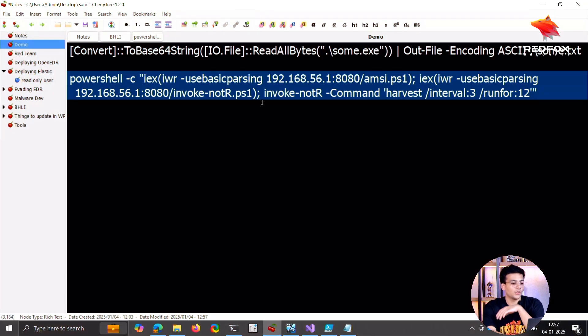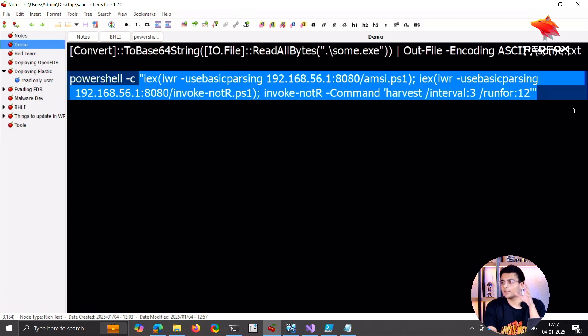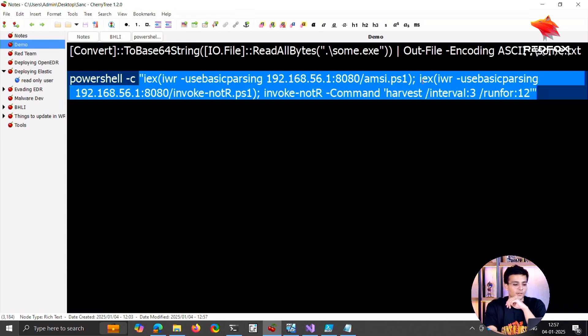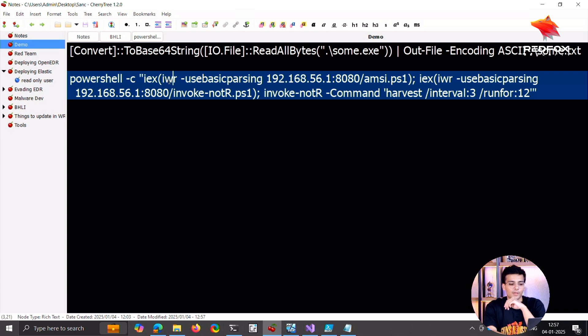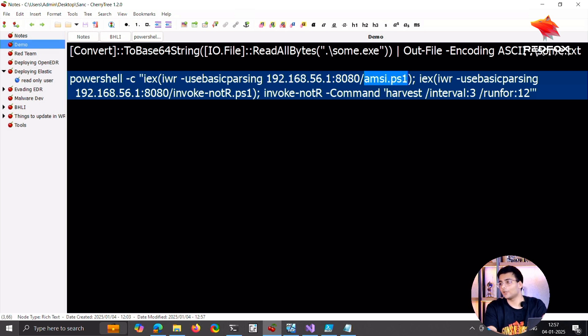So what this is doing is within these quotation marks is the command that I want to run in PowerShell. First it invokes a web request to this IP and port and gets the amzy.ps1.